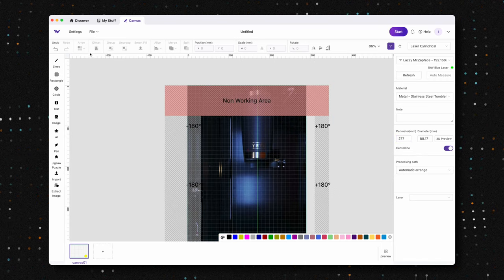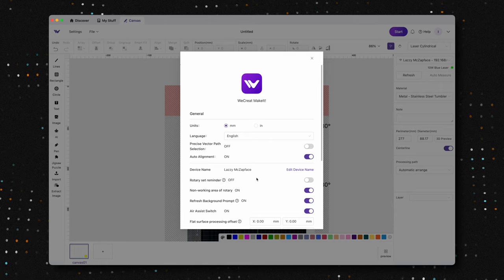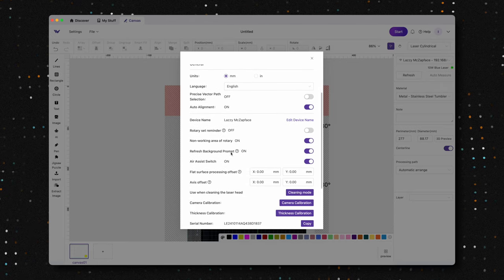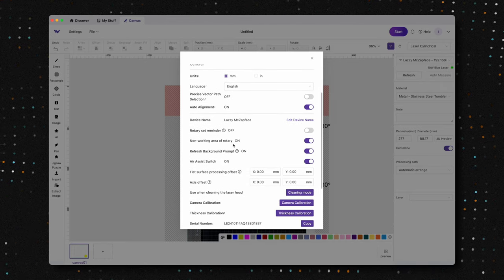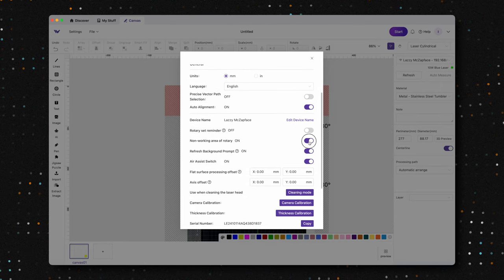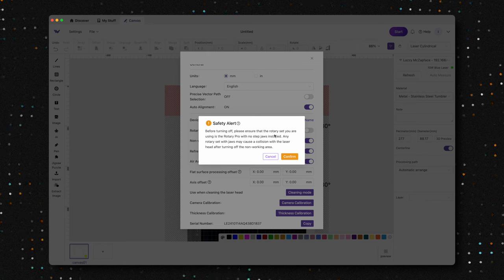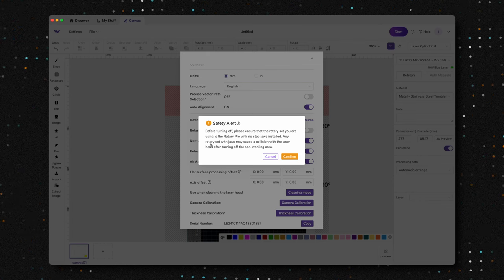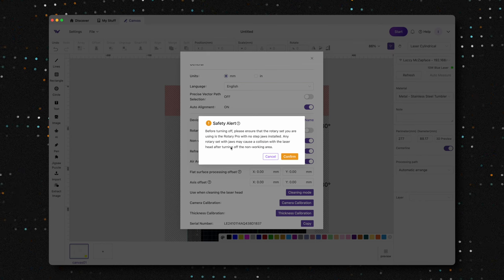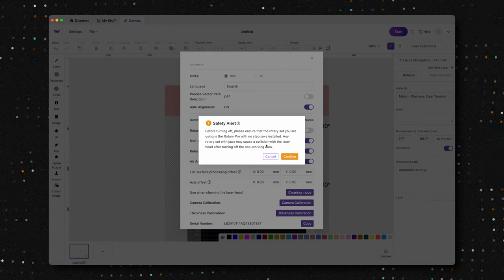Head to the settings menu, scroll down to the non-working area toggle, and disable it. A warning message will pop up, advising against turning off this feature if you're using other rotary attachments, as it could damage the laser module.